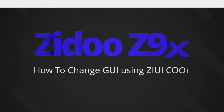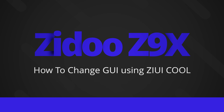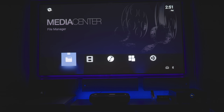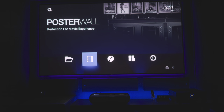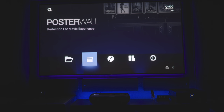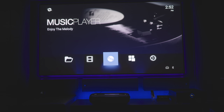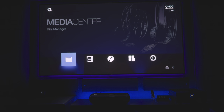Hey everyone and welcome to another video. Today we're taking a look at the Zidu Z9X media player, and basically what we're doing is converting your standard normal interface into what you see in front of you. This is the UI from the more premium Zidu players. The Z9X is the entry-level media player and generally comes with a very basic user interface, though this one does look a little better.